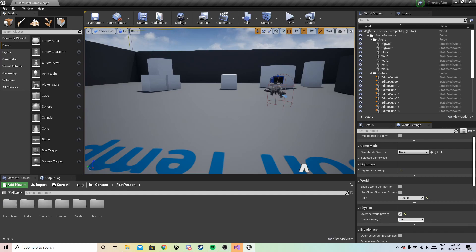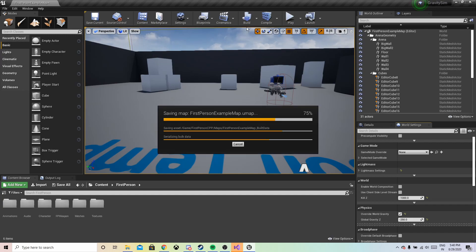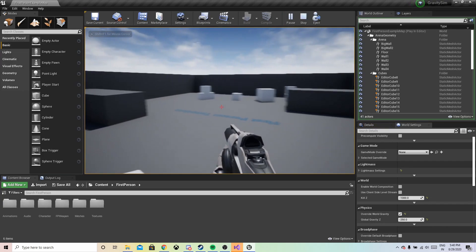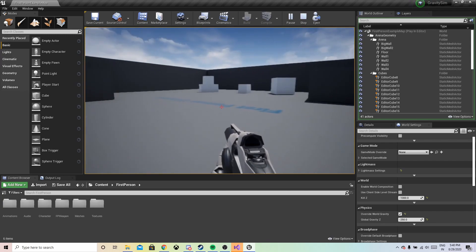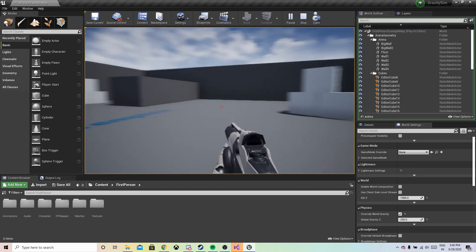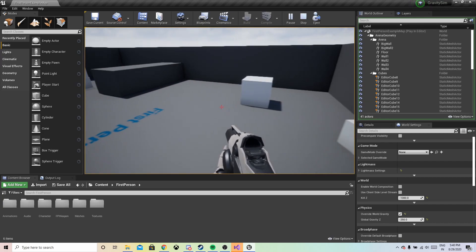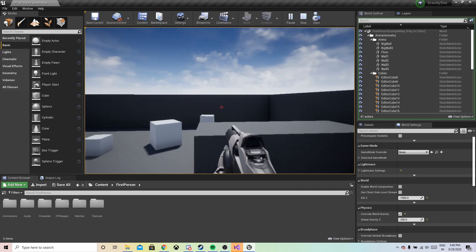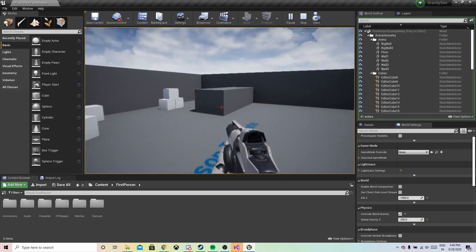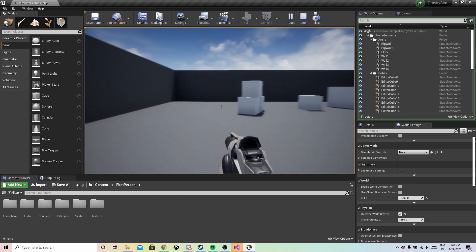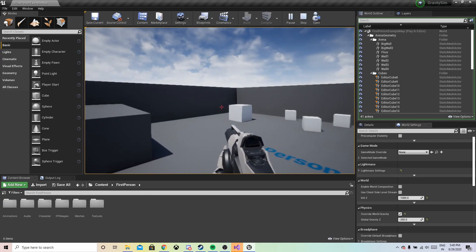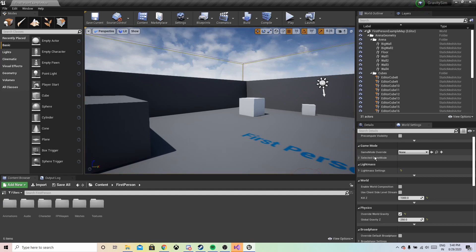We need to change the value to -250. As you can see, I'm jumping way higher, but running seems to be similar to how it is on Earth's surface — running is not affected. Jumping is simulating something similar to the moon surface, so let's try to work with the running as well.